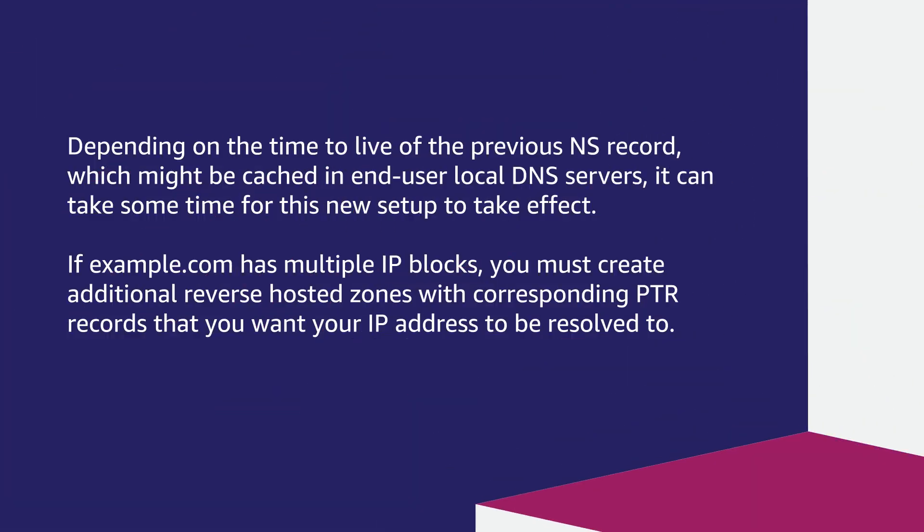Depending on the time to live of the previous NS record, which might be cached in end-user local DNS servers, it can take some time for this new setup to take effect.